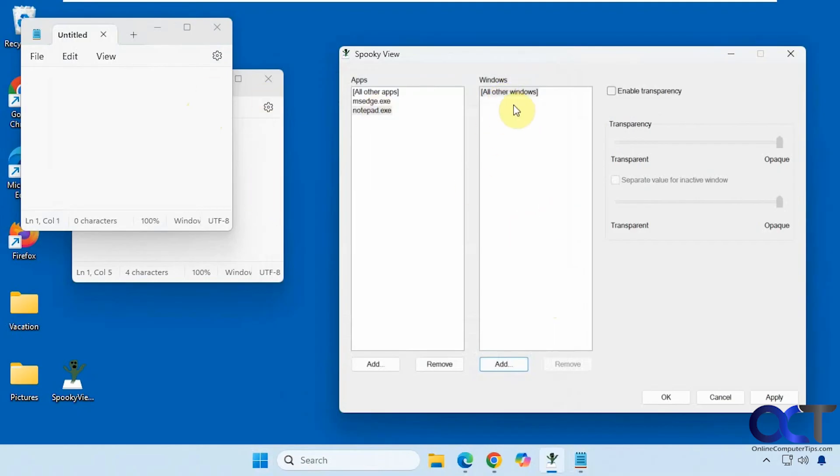So I don't think this is really useful. I think you could do what you need to do just with the apps section here and the separate value for an active window. But this is another option as well if you want to play with that.